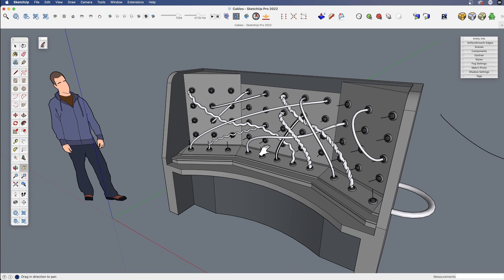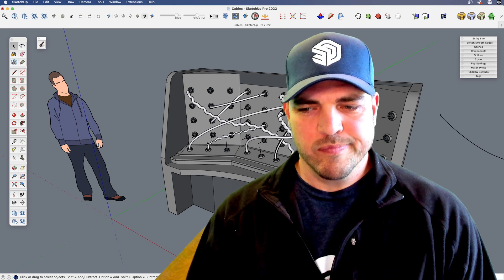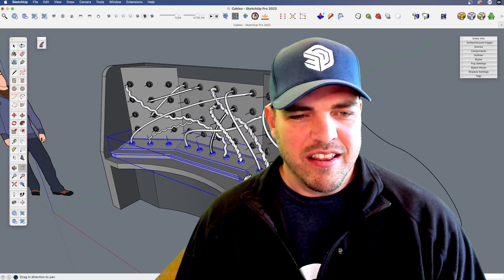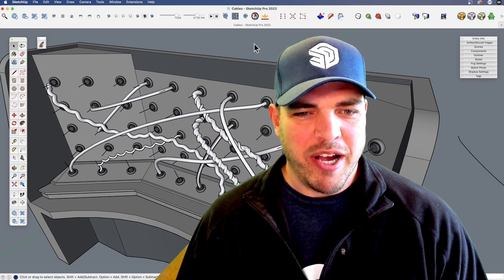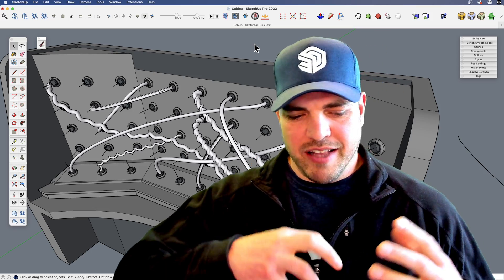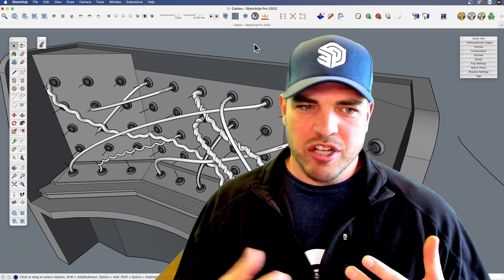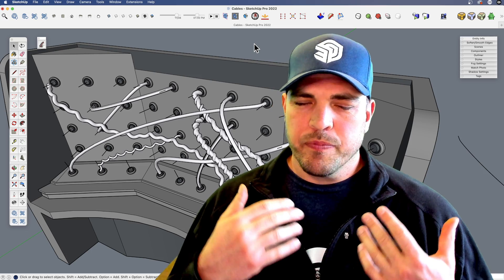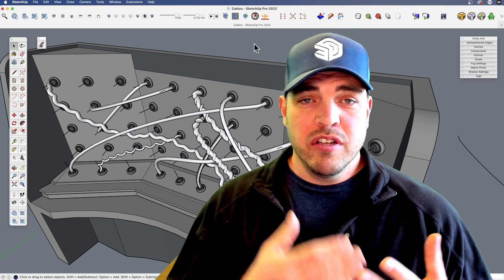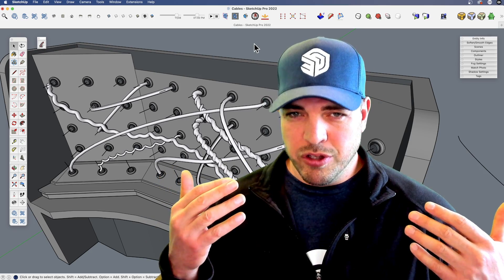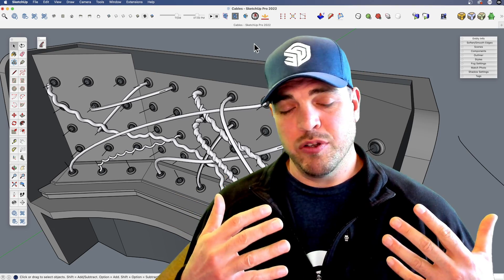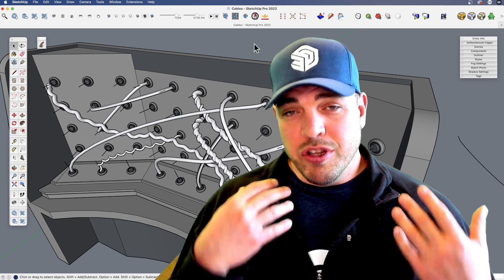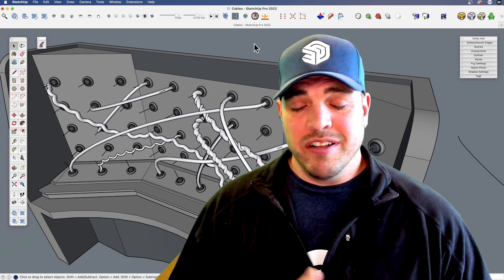So with that, hopefully that gives you some ideas on how you can create cabling and wires and stuff for your own projects, whatever they may be. Just those few tools. If you create a good starting polyline, and again there's other tools to do that with than what we use, but just that native Bezier tool does get you quite far. But you can use that and have a lot of fun.